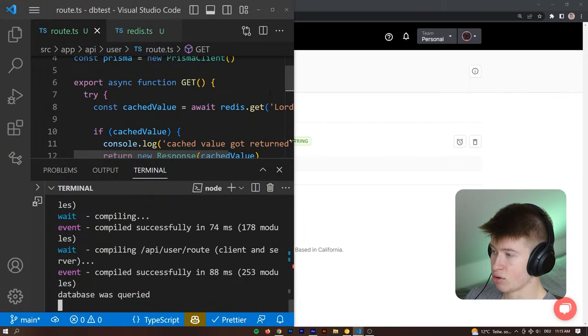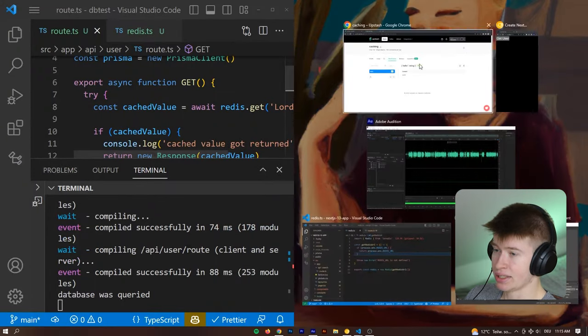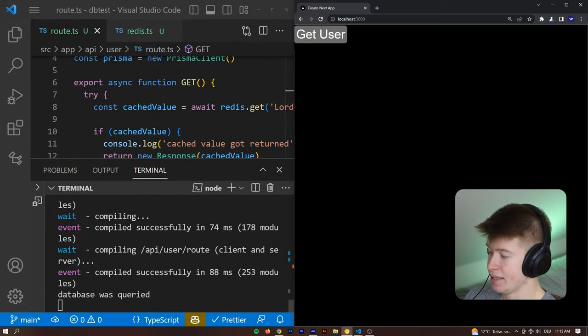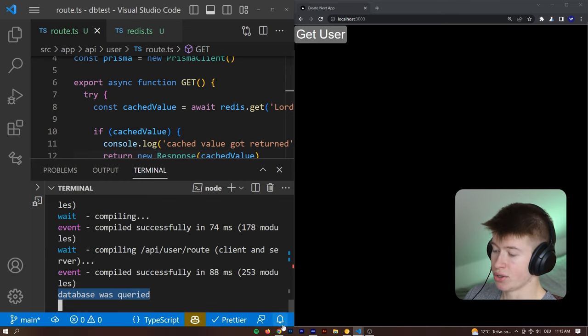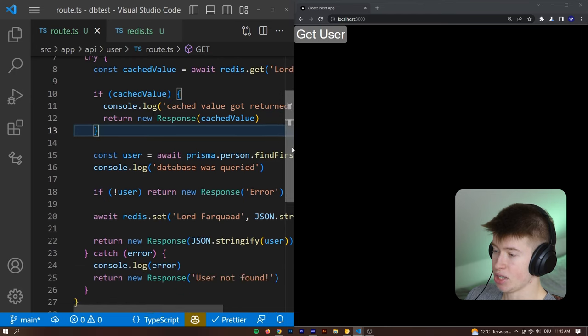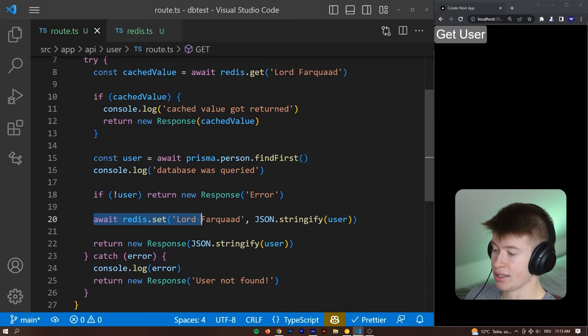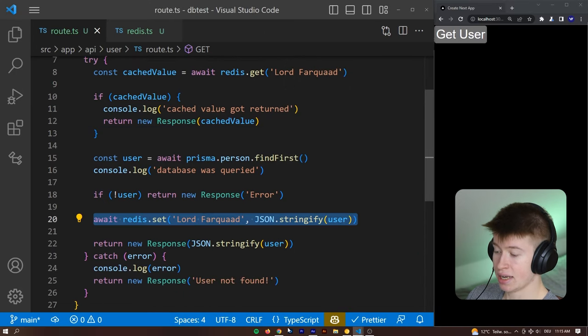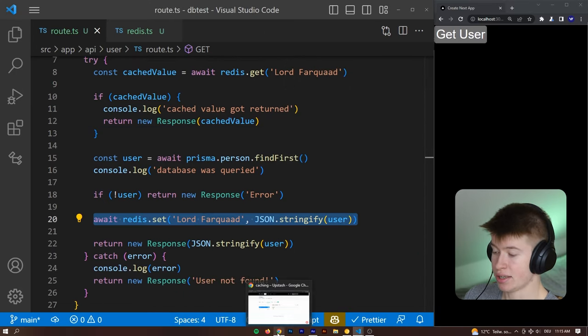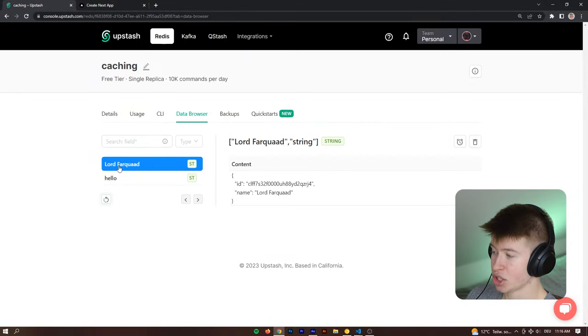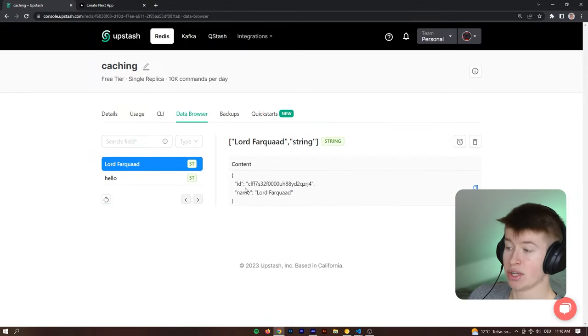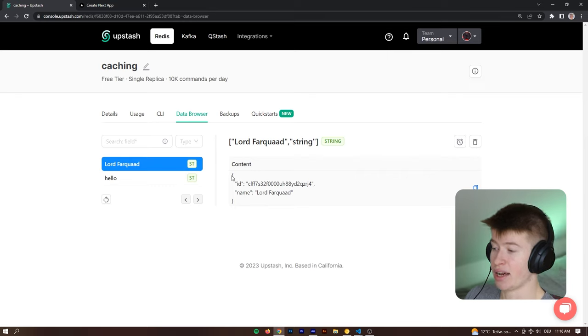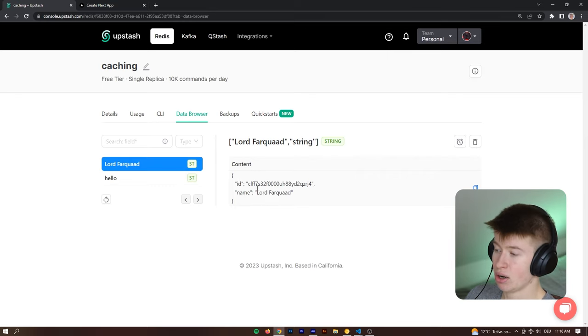So let's move this over into a side by side view again. And let's click the get user. Let's see what happens right here in the console. Oops, let's go back into here. And we can see that the database was queried, obviously, because the value wasn't in our cache. However, if the database was queried, then we set it into our cache. So it should be in our cache, right? Let's check the cache. Let's refresh this. And we can see lord farquad is now in our cache with an ID and the name of lord farquad.